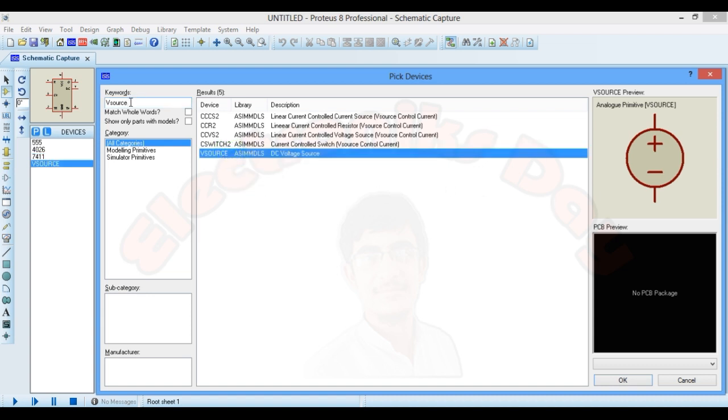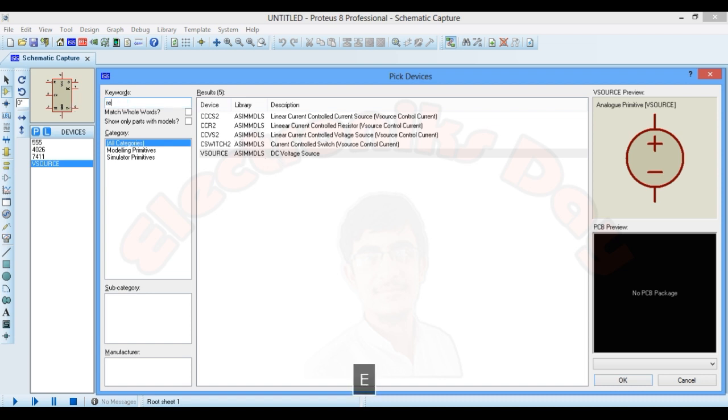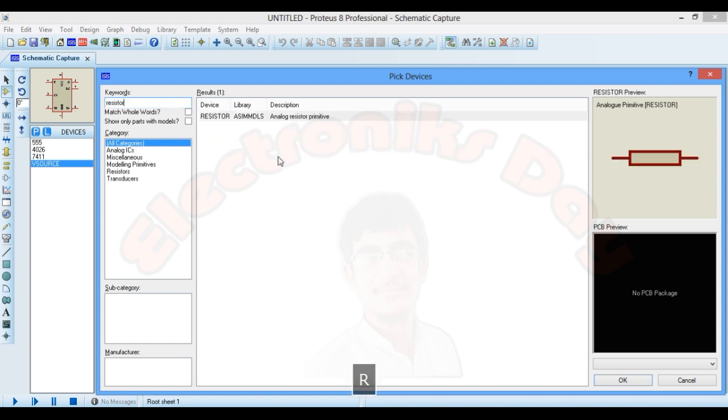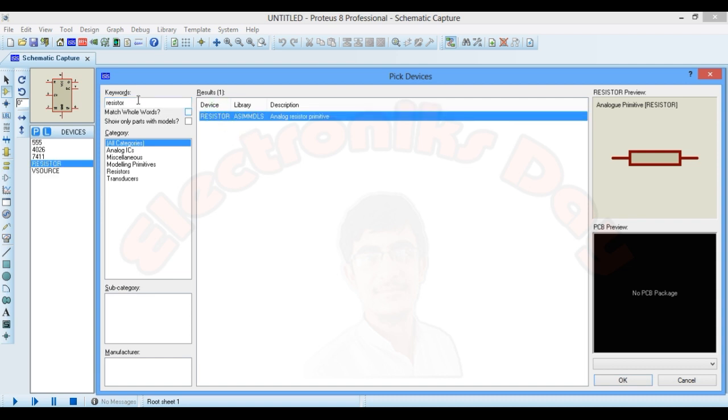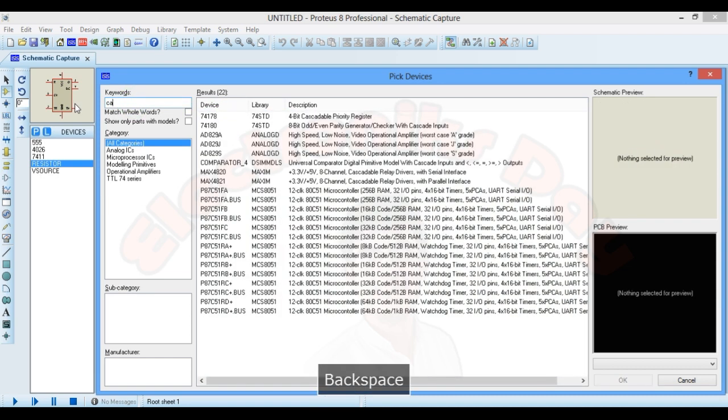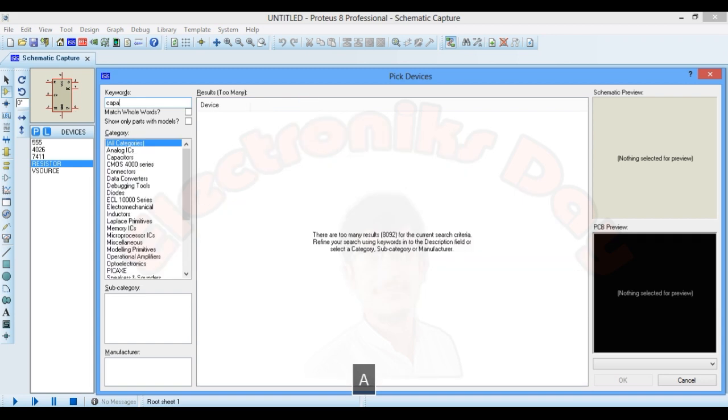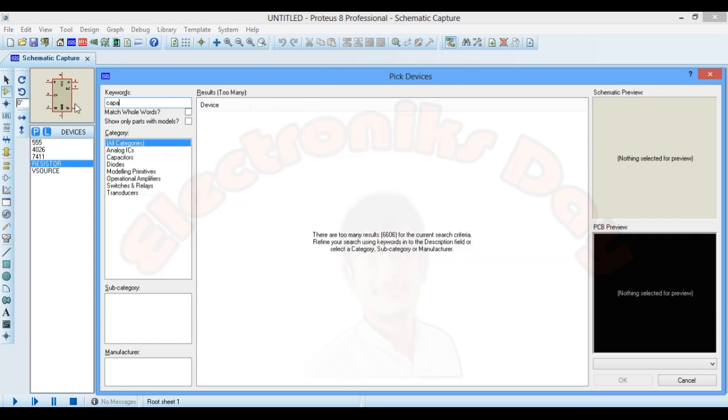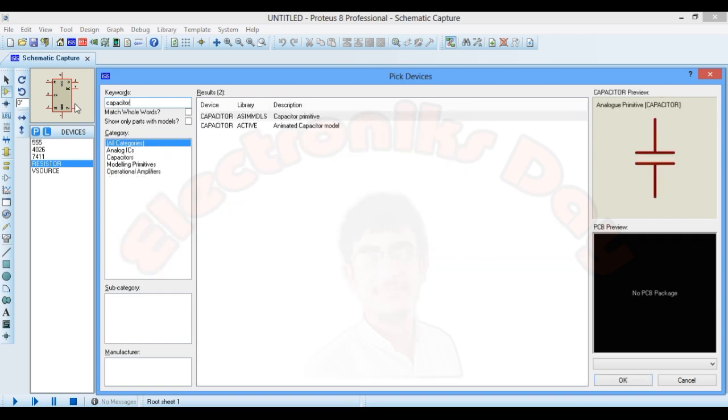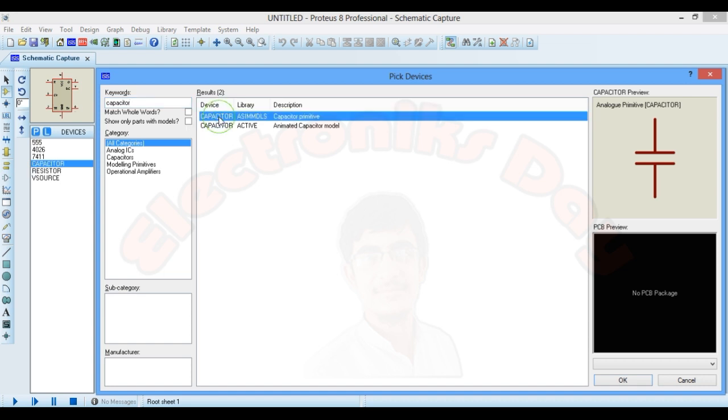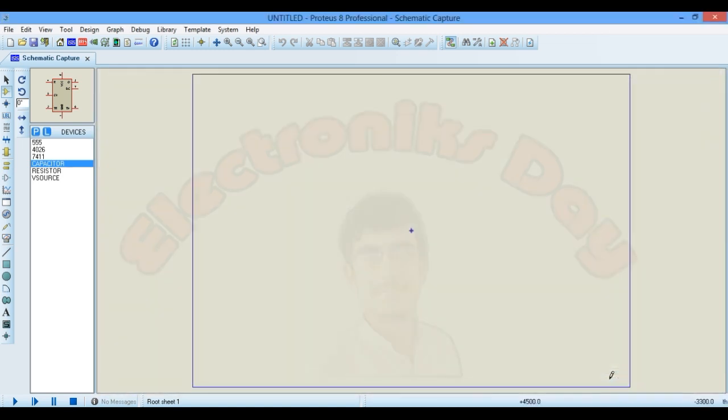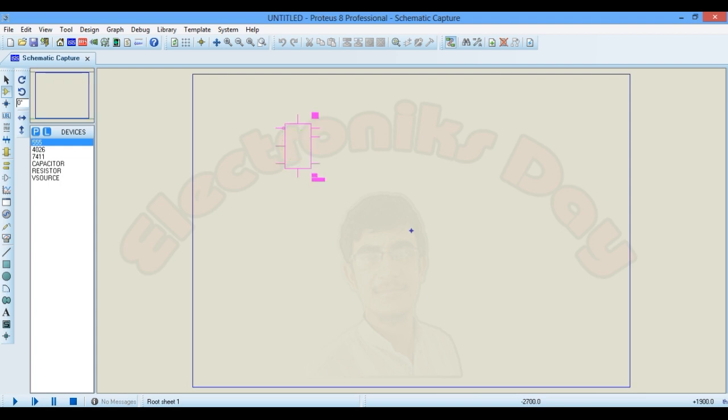Power source, resistor, capacitor. Okay, now we will start from 555 timer. Place the 555 IC here.